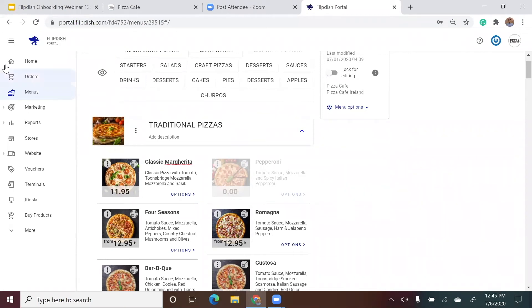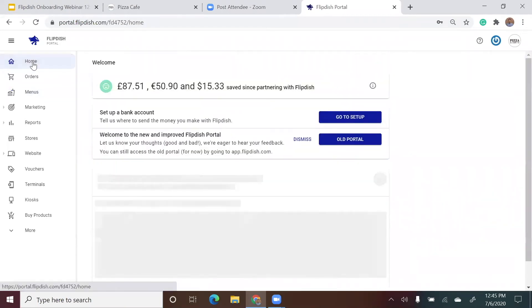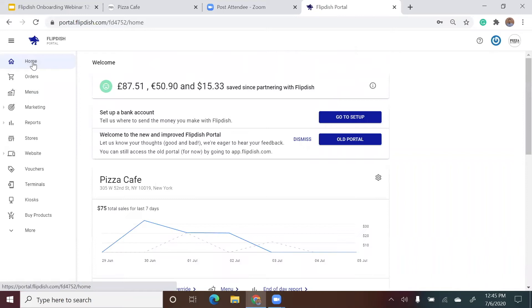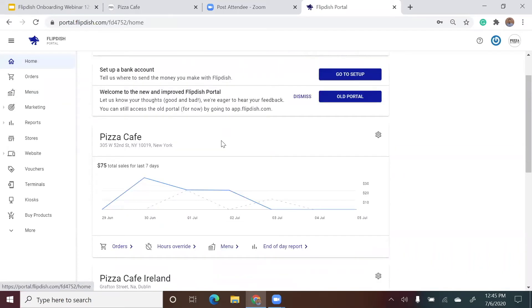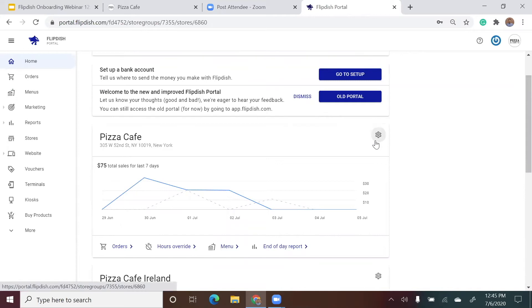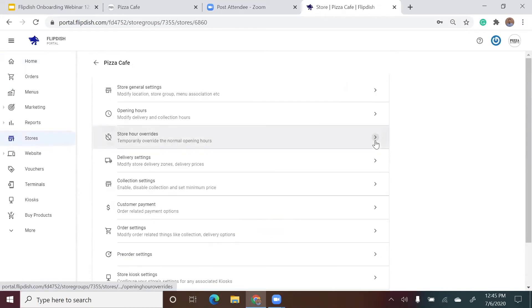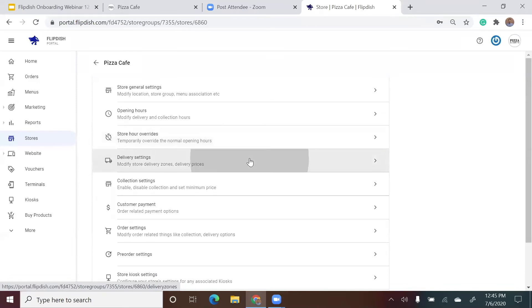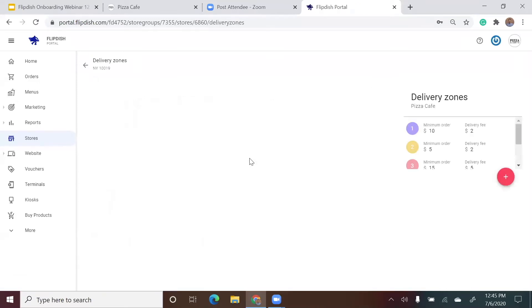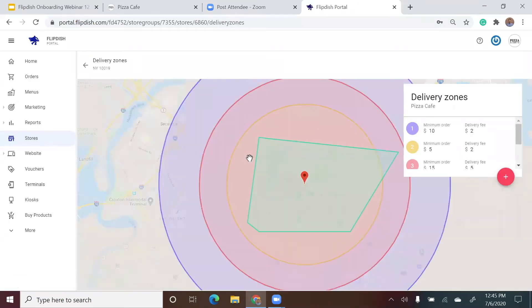Now let's look at how you can create and edit delivery zones for your store. Again, let's go to the home page and go to your store settings by clicking on the cogwheel in the right hand corner above the sales graph. And this time we will choose delivery settings.